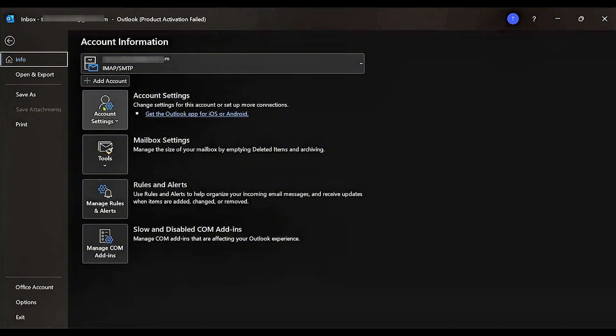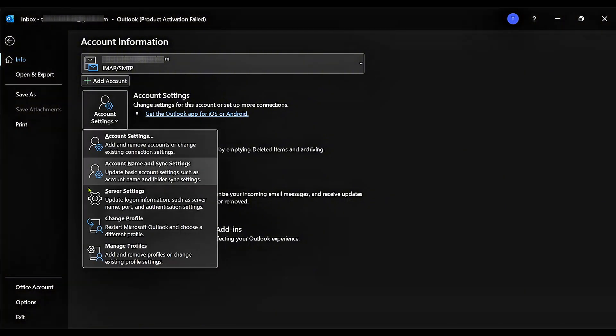And then right here, we're going to click on Account Settings. And then right here, we're going to click on Manage Profiles.